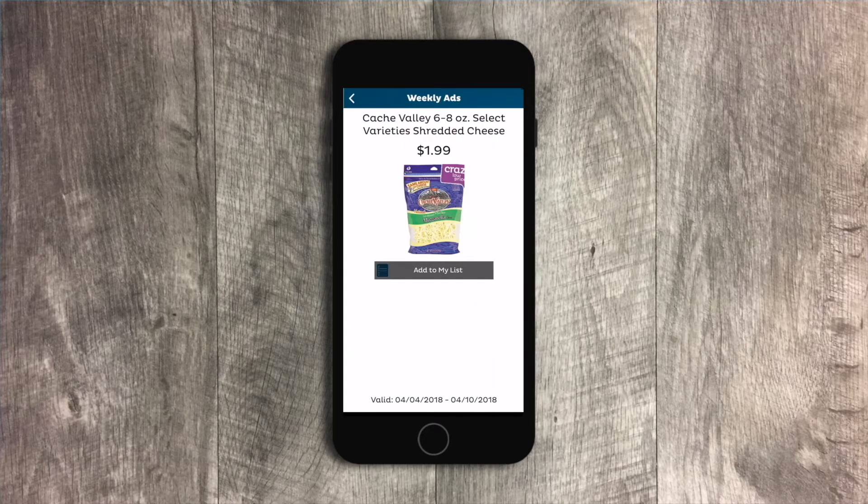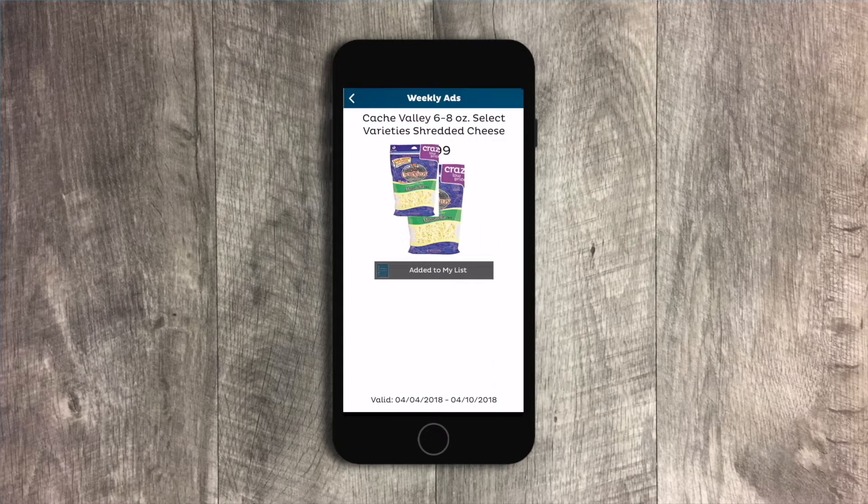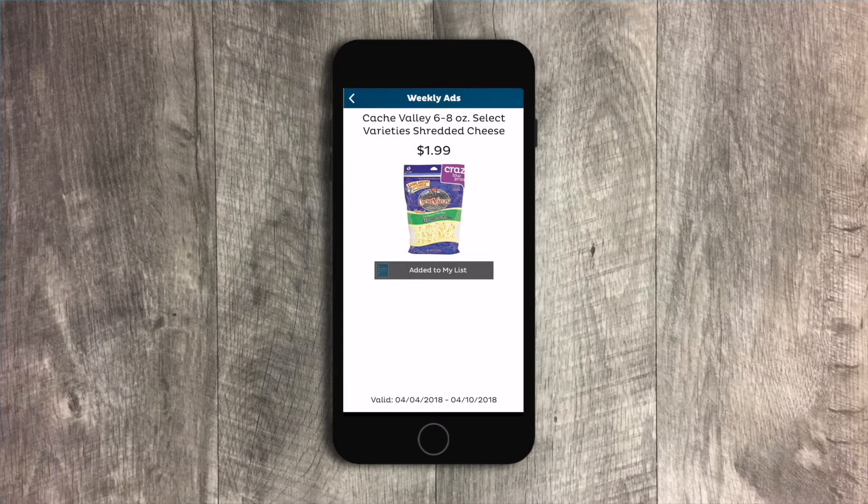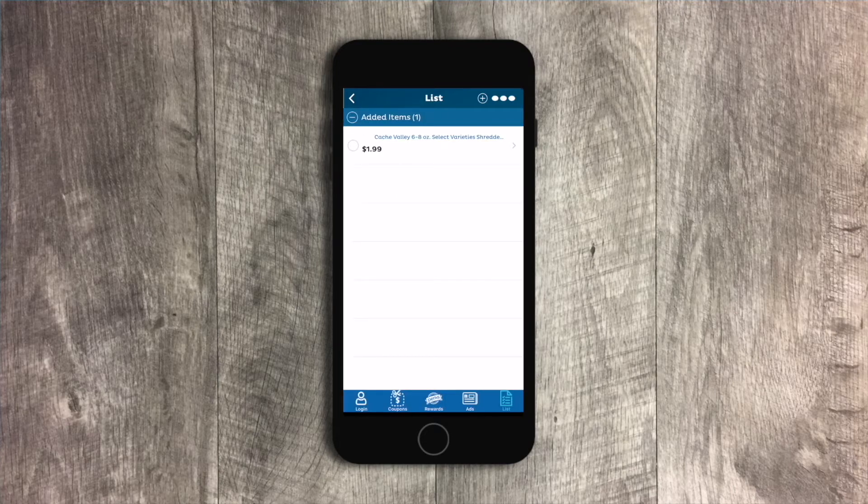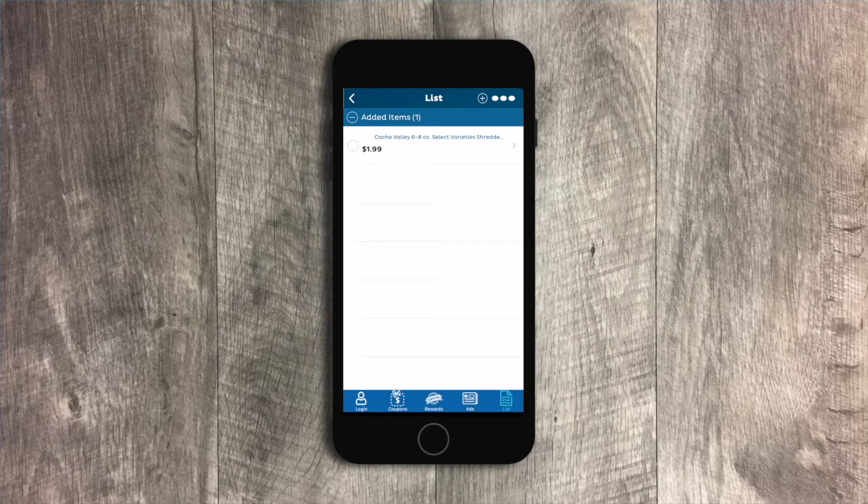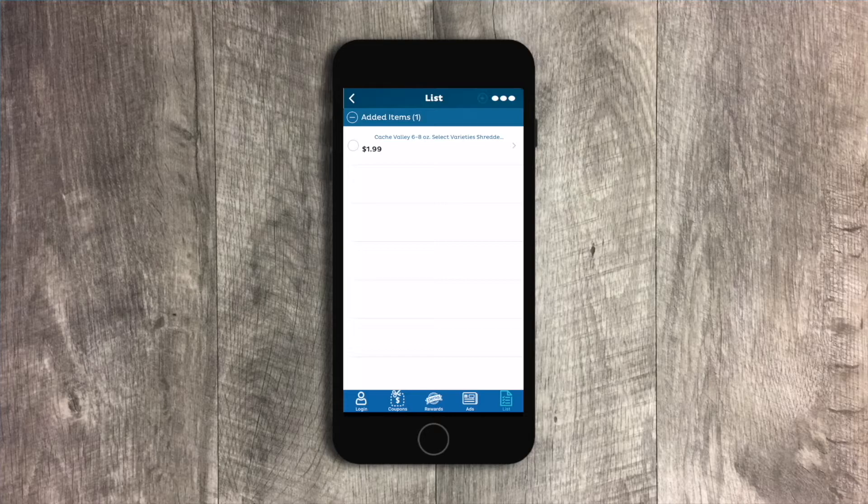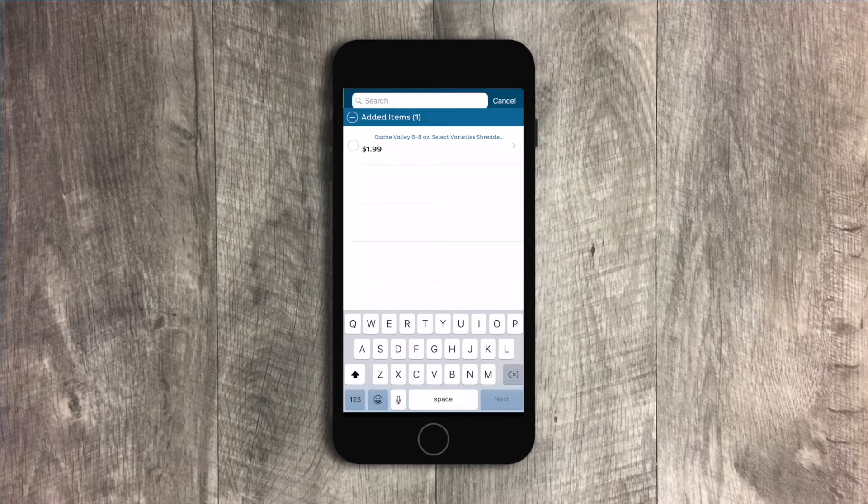Select the item you're interested in and tap Add to my list. You can view your shopping list and see which items you've saved from the ad. You can also add items at the top.